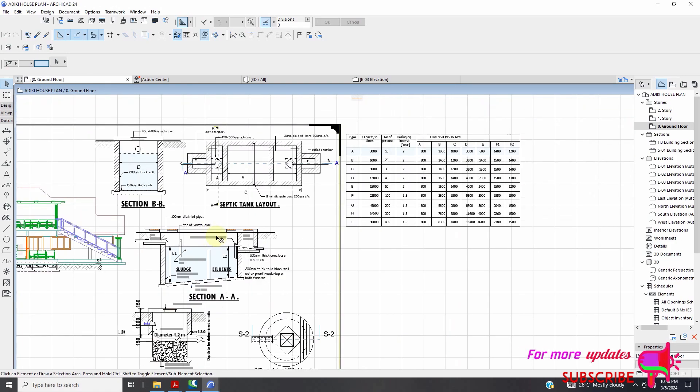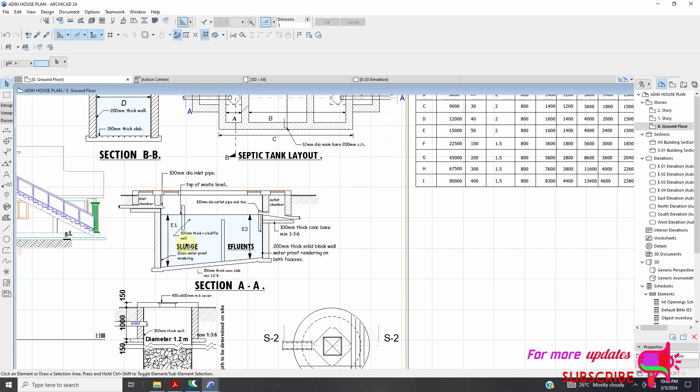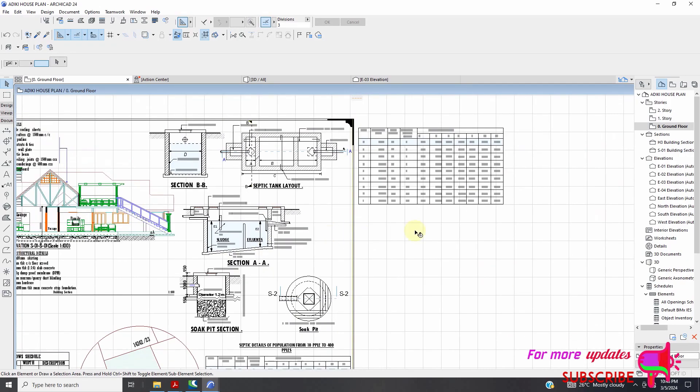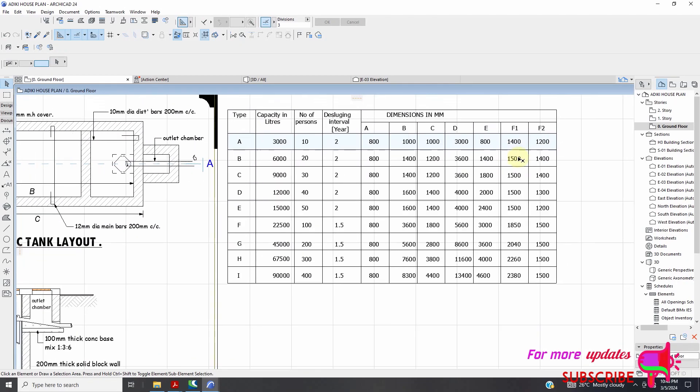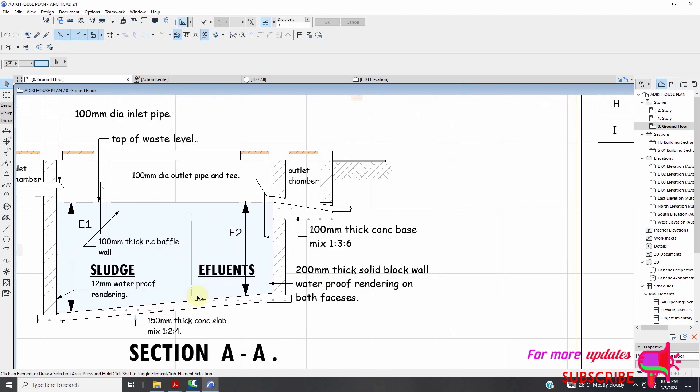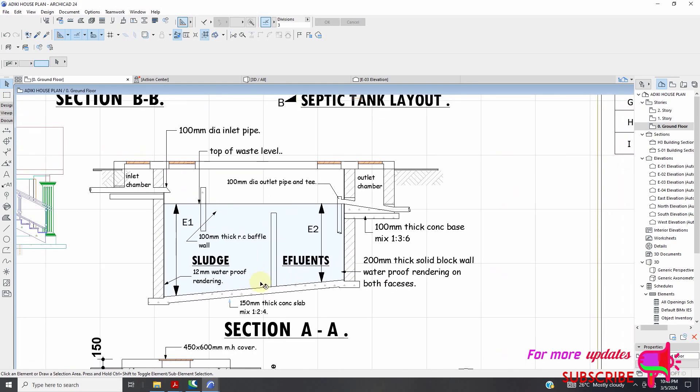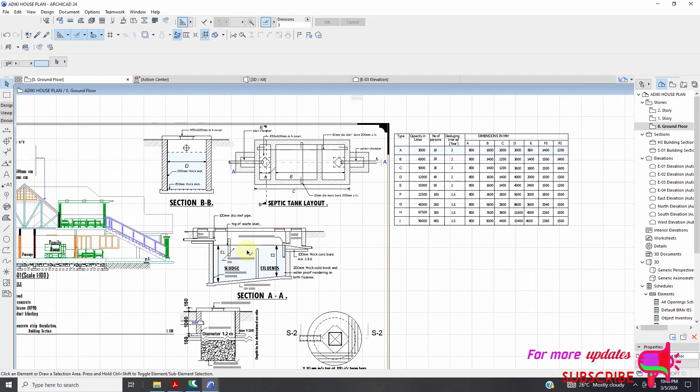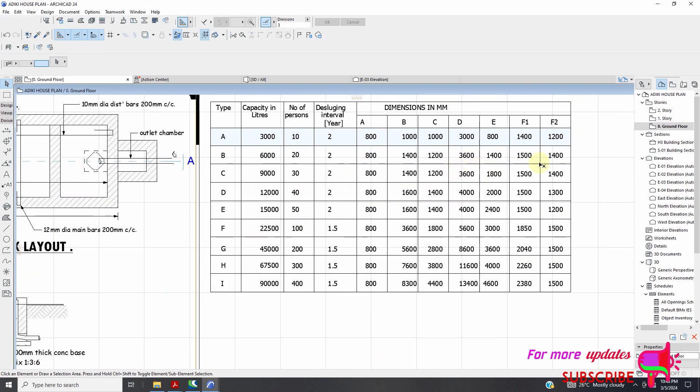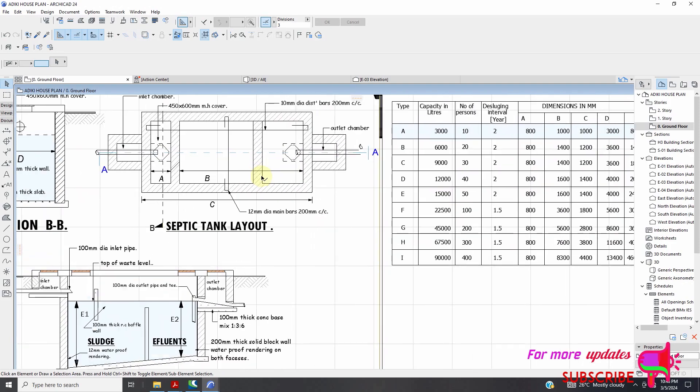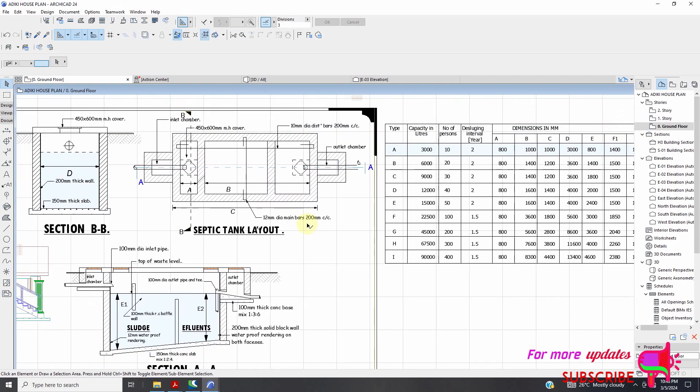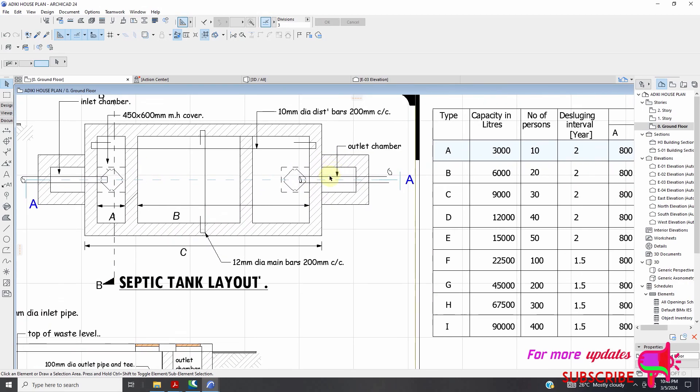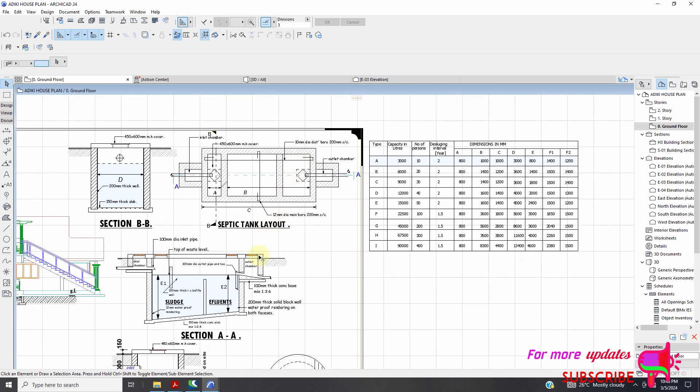And we have E. All right. E1 and E2. Then we have F1 and F2. Where is F1 and F2?